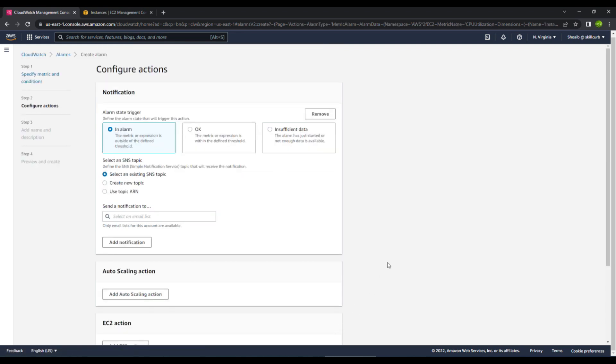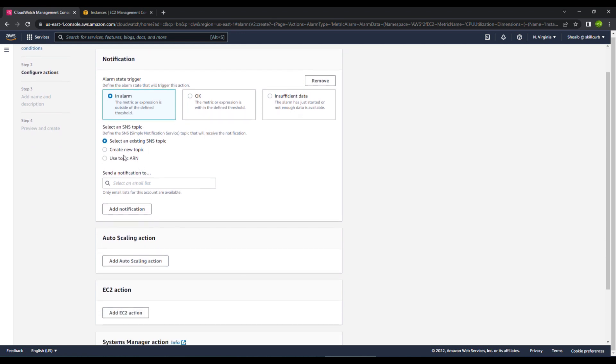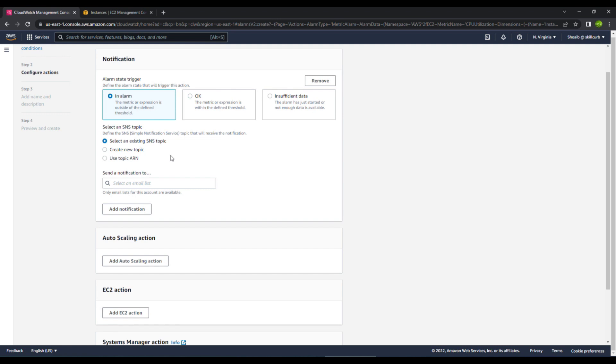Then it asks you that when do you want this alarm state to trigger. We will have an in alarm option, which means that whenever the value moves above the threshold that we just set, it will generate an alarm for us. Then it asks you for an SNS topic, which is a simple notification service. You can actually have an email as well. Whenever the threshold goes above that, you can generate an email and that email lands in your inbox so that you know the value is going above or below a particular threshold that you have set.